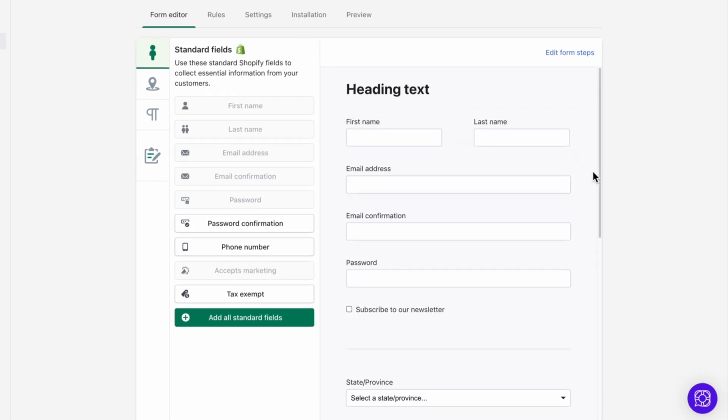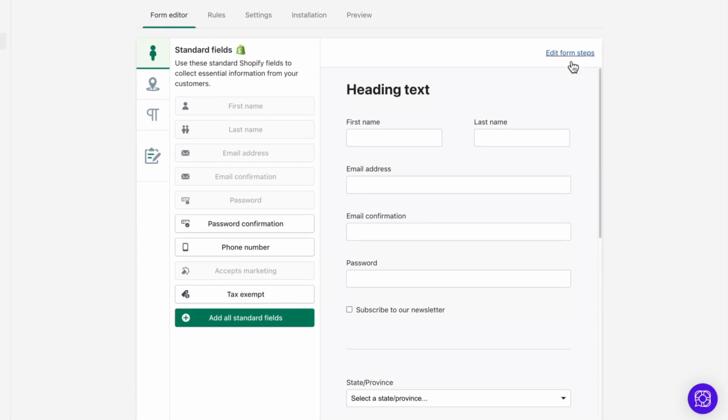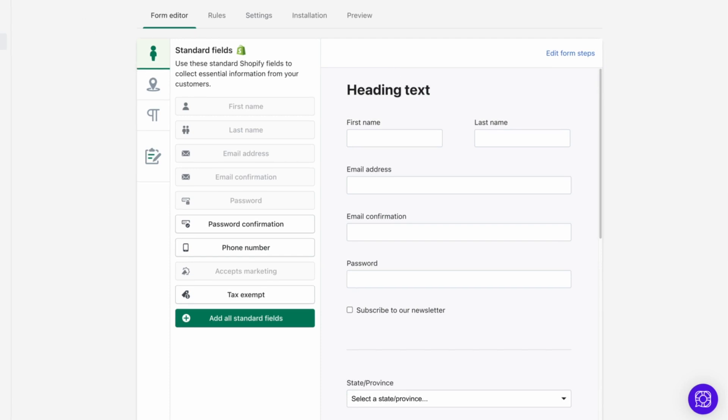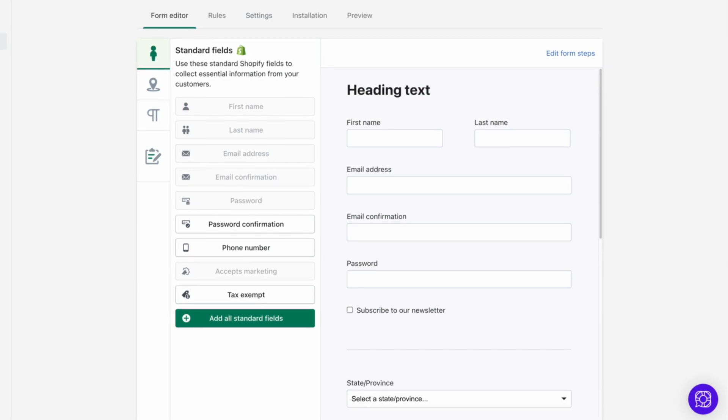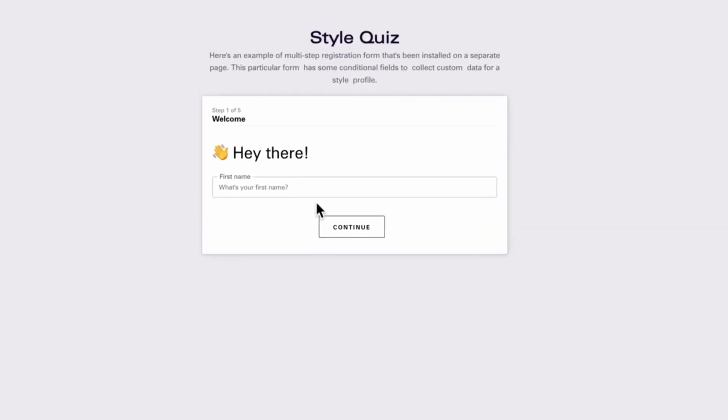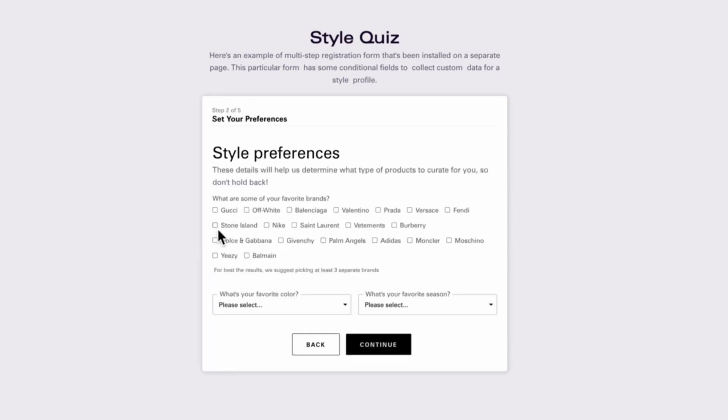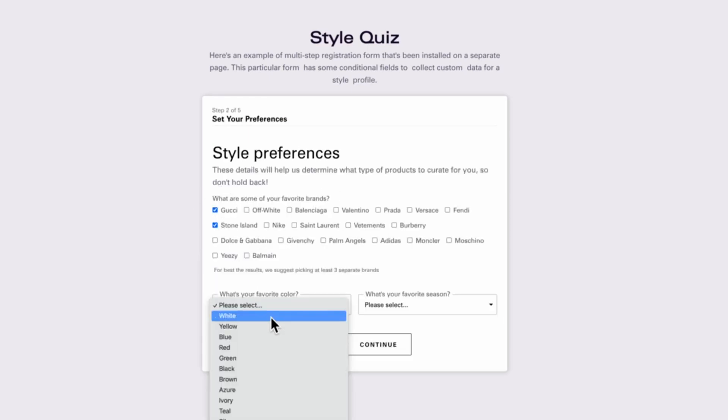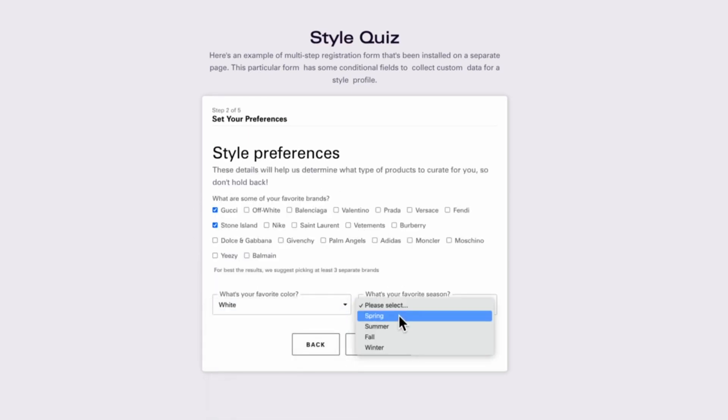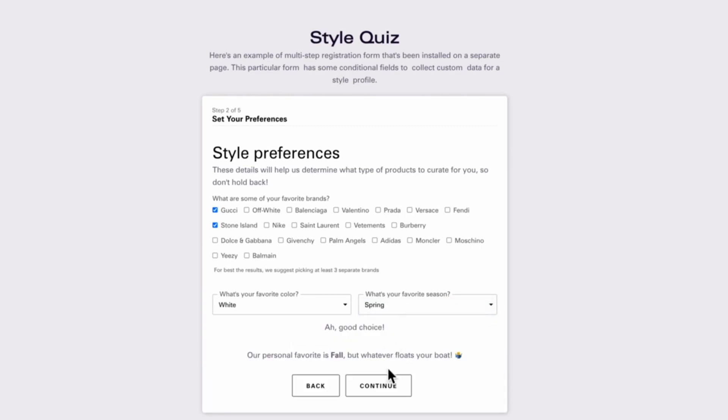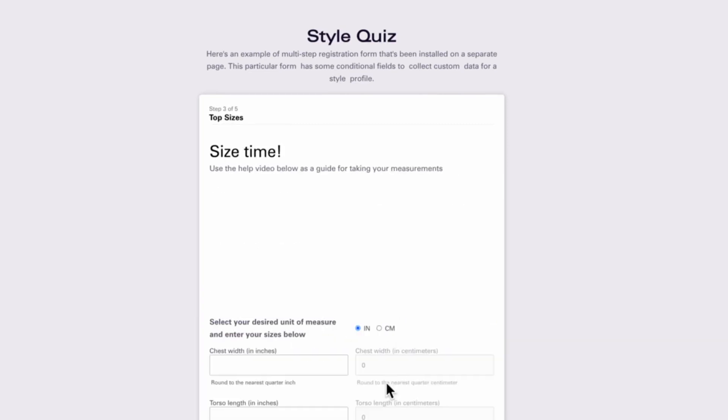Another powerful tool in your customer fields tool belt is the ability to add form steps. It's a simple way to add layers to your form so that customers don't feel overwhelmed. Let's look at a quick example first. Here's a style quiz for a clothing subscription store. With these steps, we're able to break up the various parts of the questionnaire to streamline the customer experience.